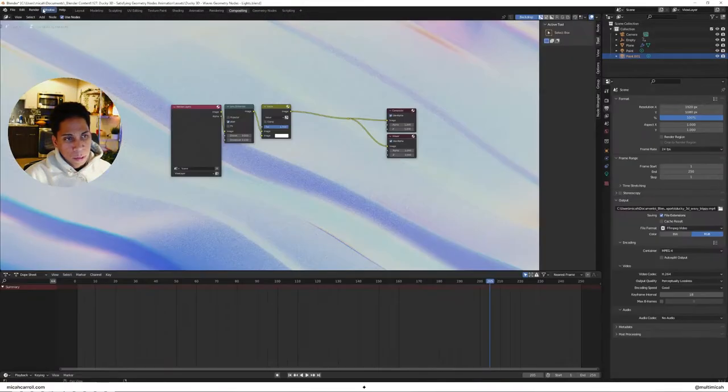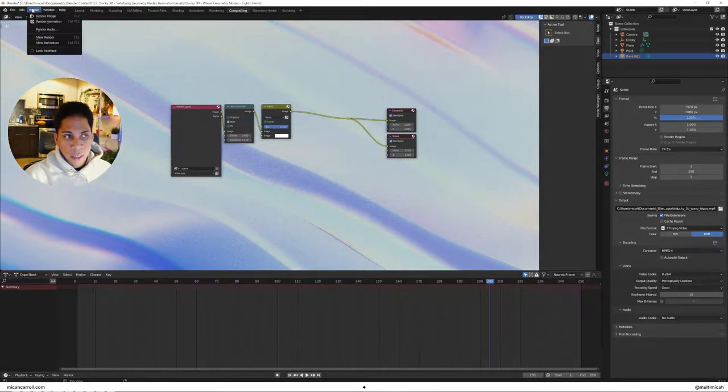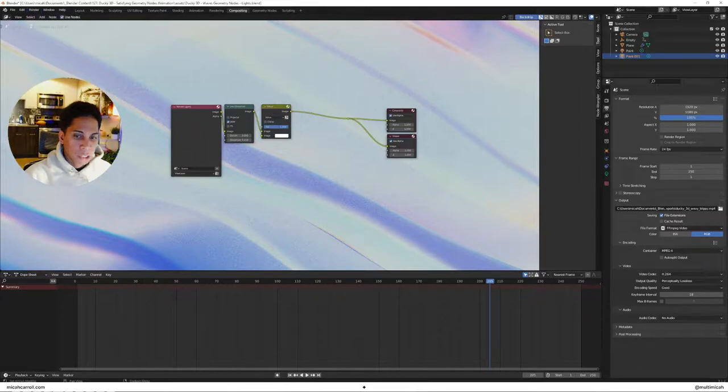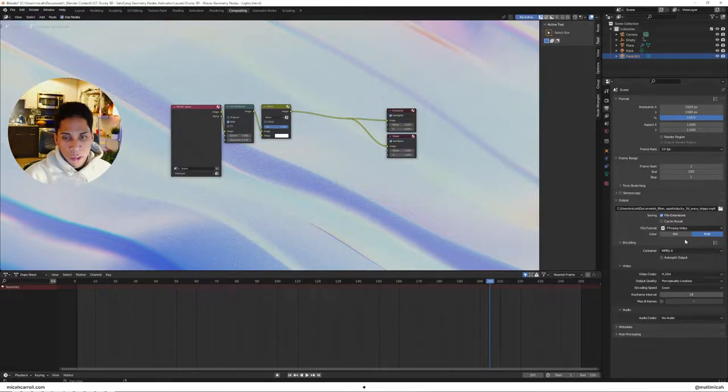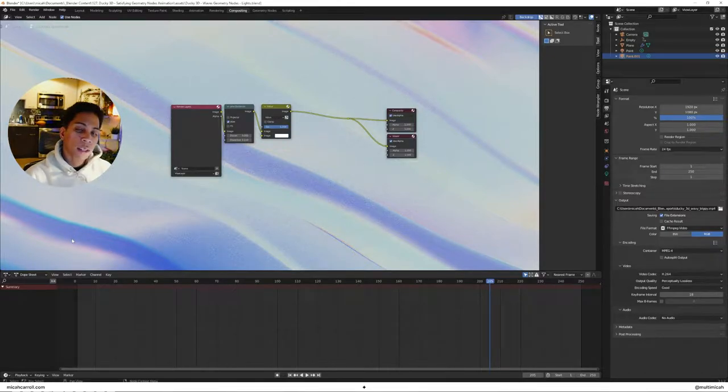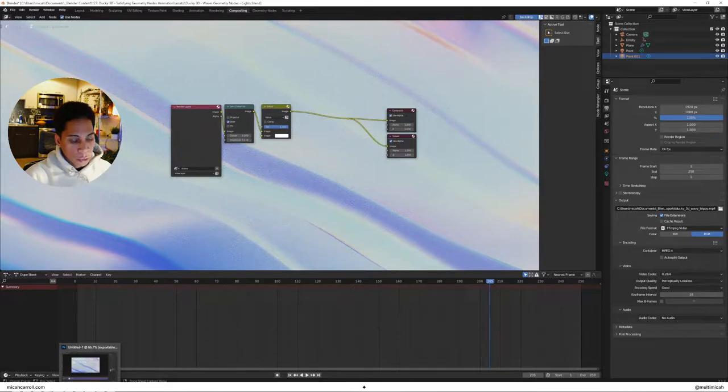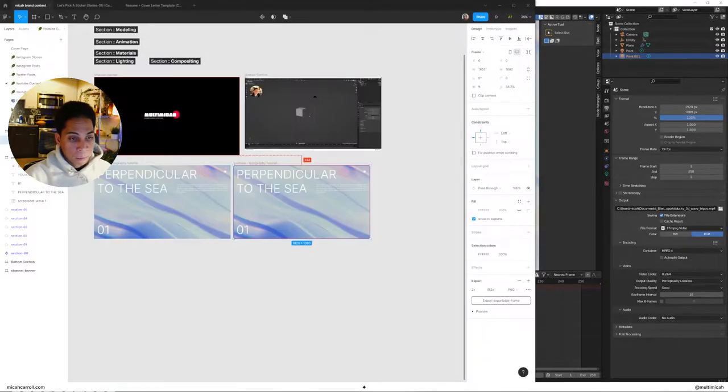Simply you're going to render your animation, you know, the typical output settings and whatnot. And once you have that, we're going to dive straight on in to Figma.